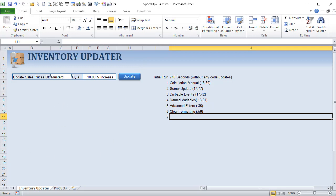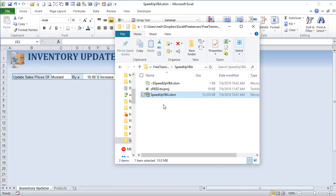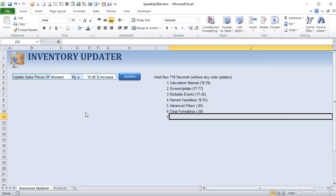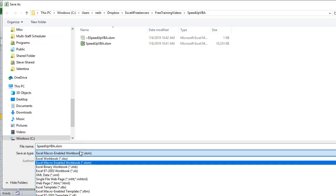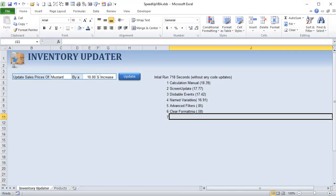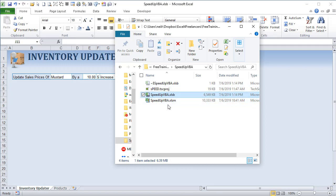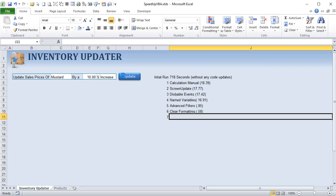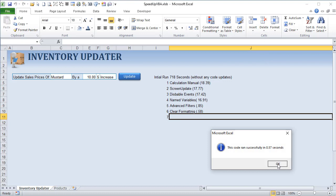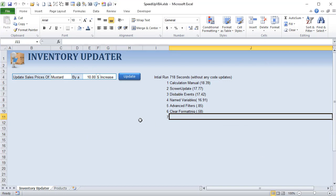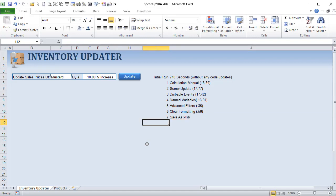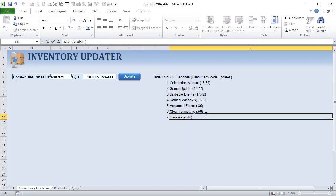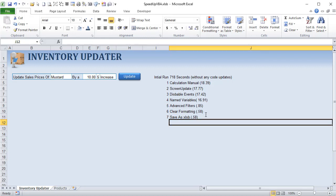Technique 7 is saving the workbook in XLSB (Excel Binary) format. The file was about 10 MB; after saving as XLSB it dropped to about 6.5 MB. Speed was about the same at 0.63 seconds, so it didn't dramatically improve run time in this case, but XLSB is a great way to reduce file size and can improve load performance on larger workbooks.